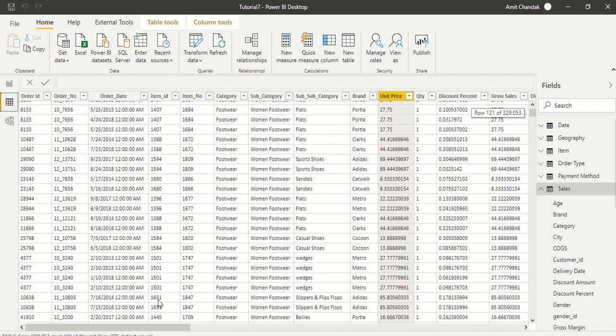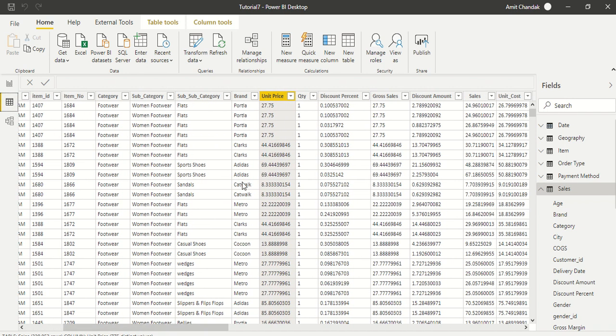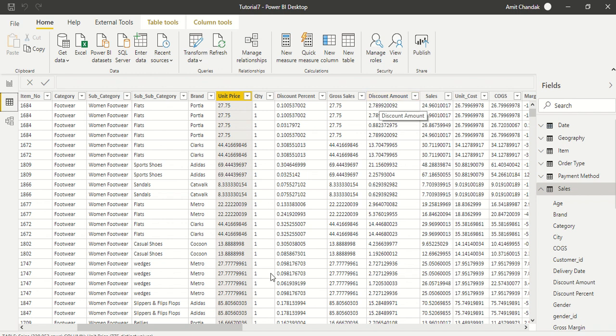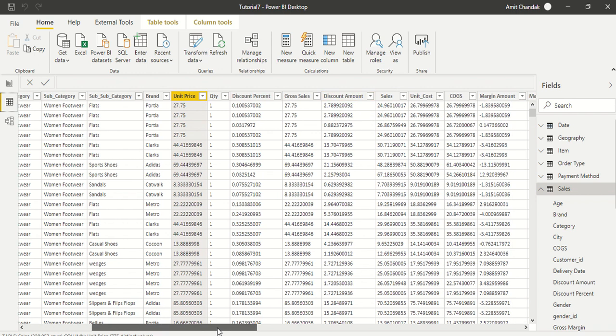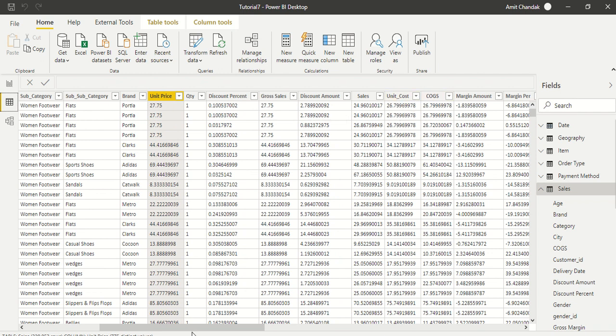This data is pretty good because most of the calculations are already done. We have unit price and quantity, and we already have gross sales. Similarly, we have a discount percentage and we already have a discount amount. We have sales which is basically net sales, the difference of gross minus discount amount. Similarly, we have unit cost and cogs also calculated.